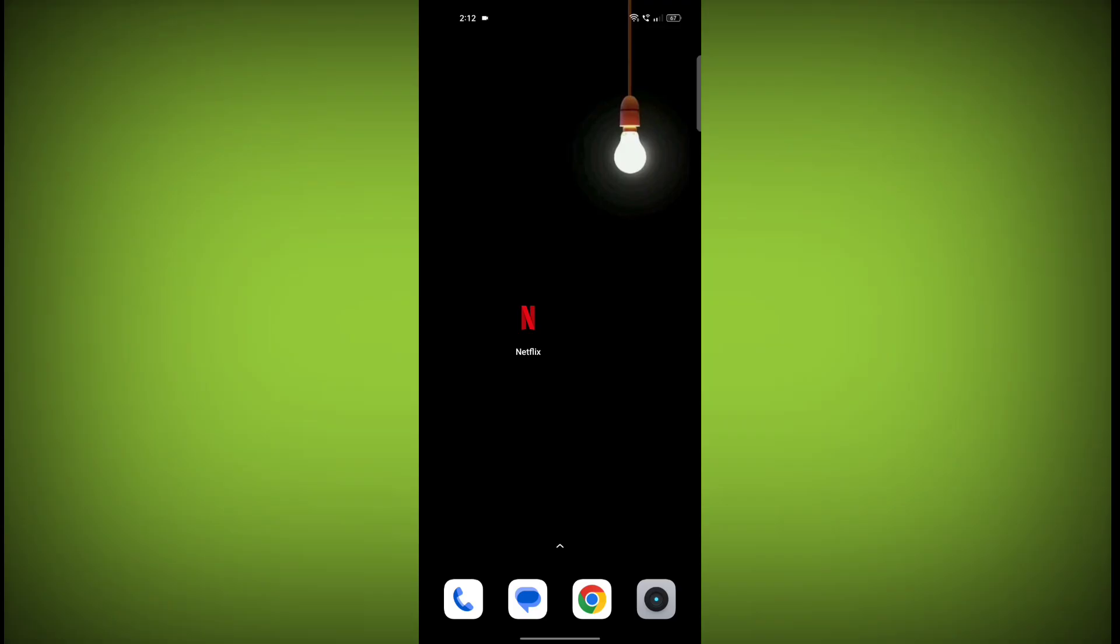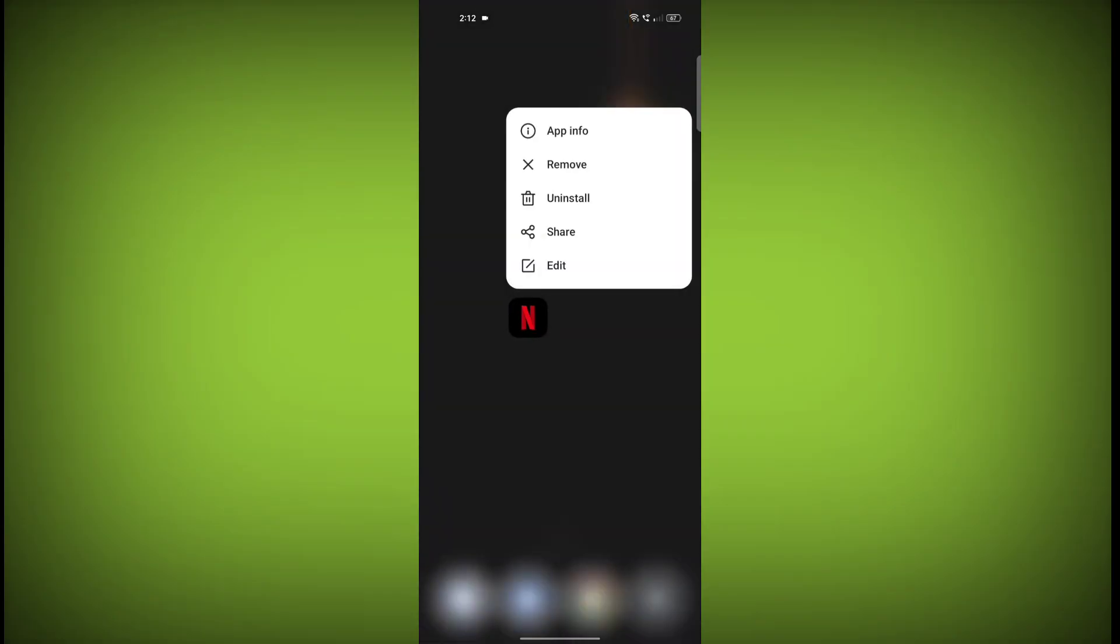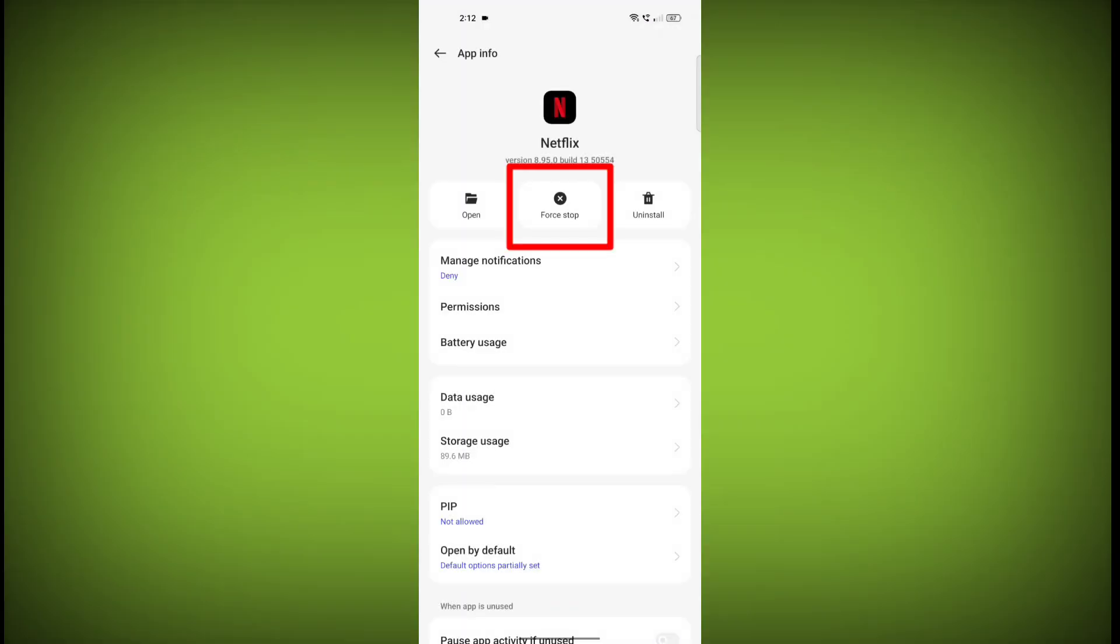This will remove any temporary files that may be causing the error. To clear the app cache and data, long press on Netflix. Then click on App Info.